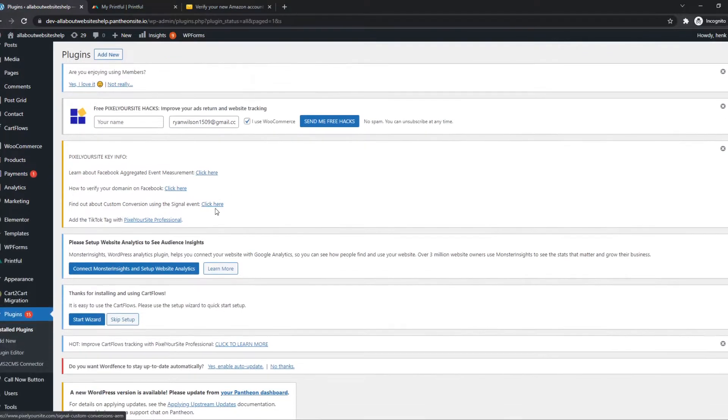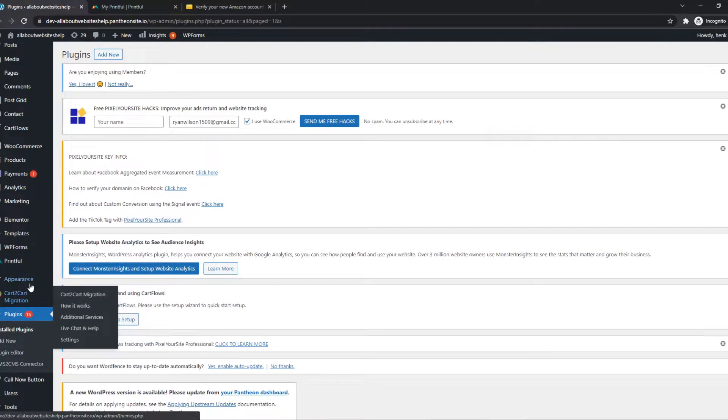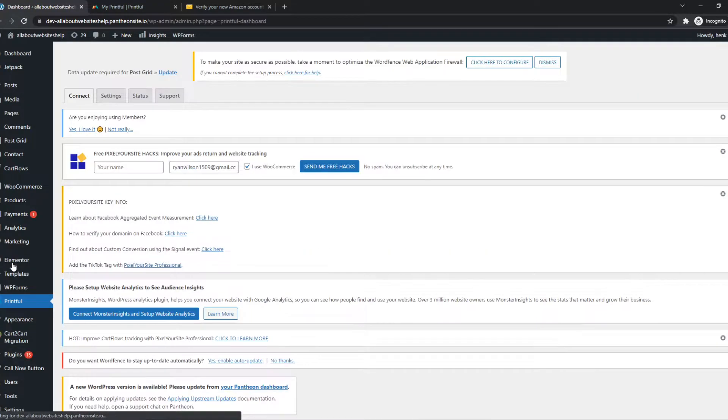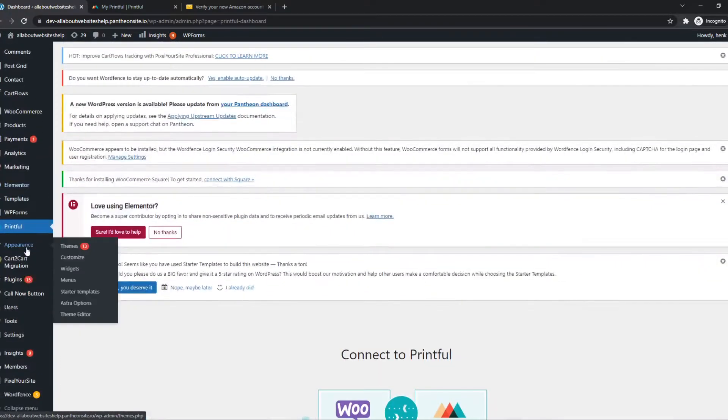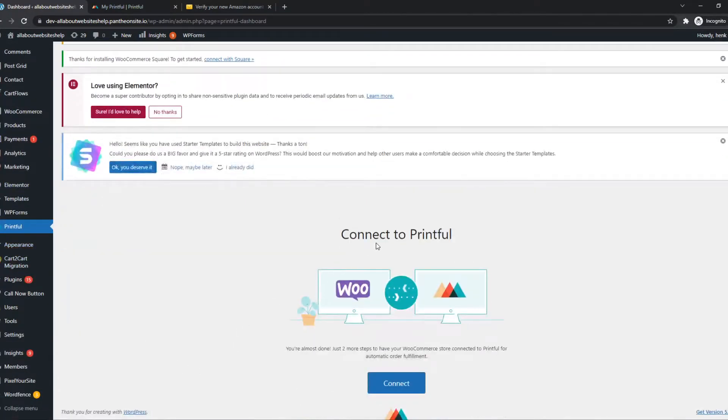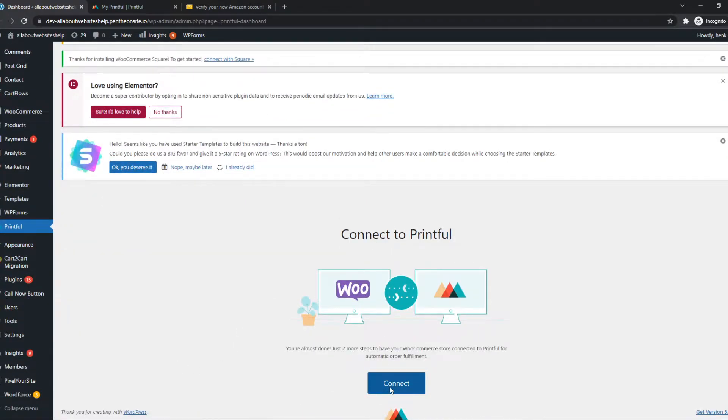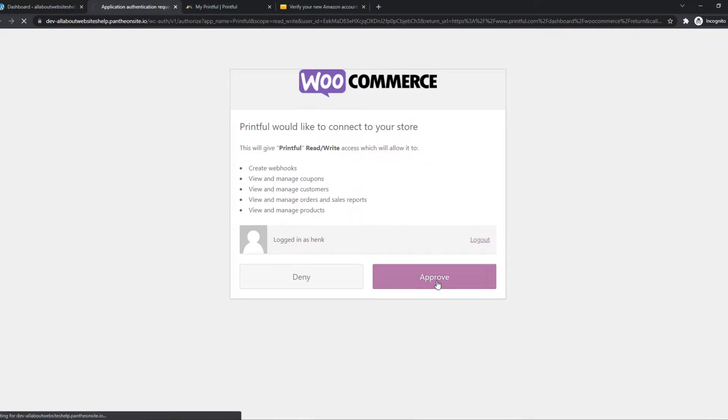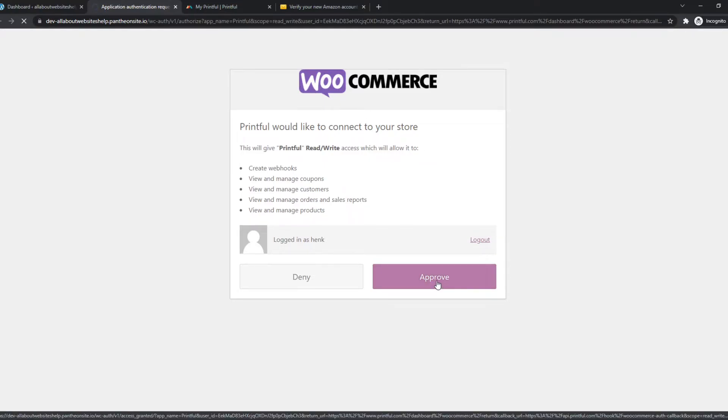So there we go. What we need to do now, we need to go to Printful, and we can see that this is how we can connect the website. We can hit Connect, it brings us to this page, where Printful asks us for permission on WooCommerce. You want to hit Approve, of course.